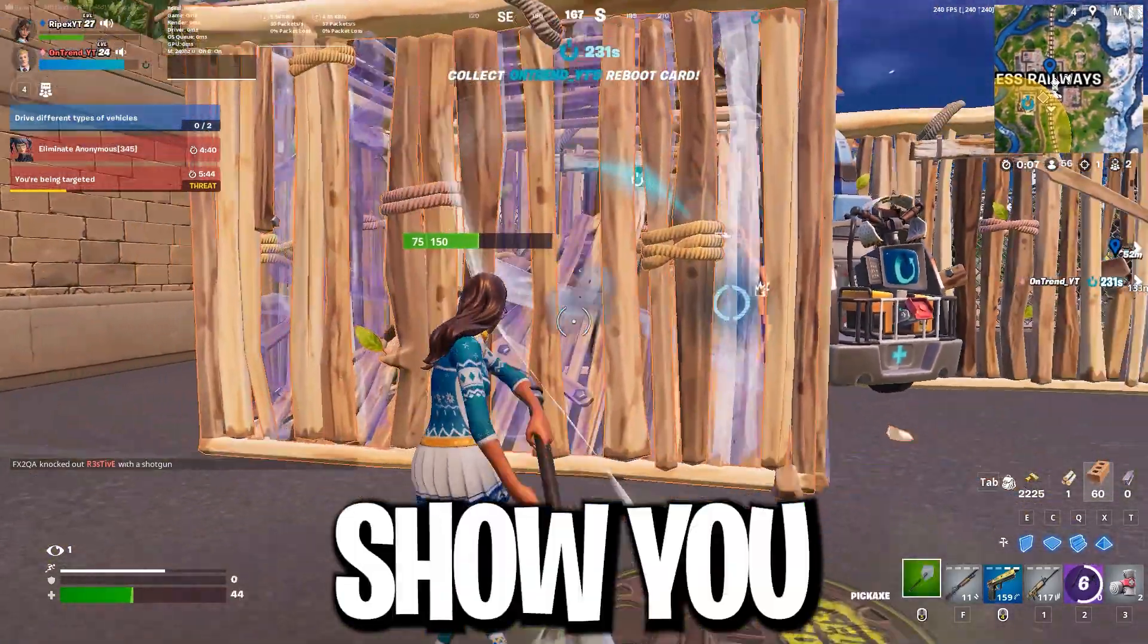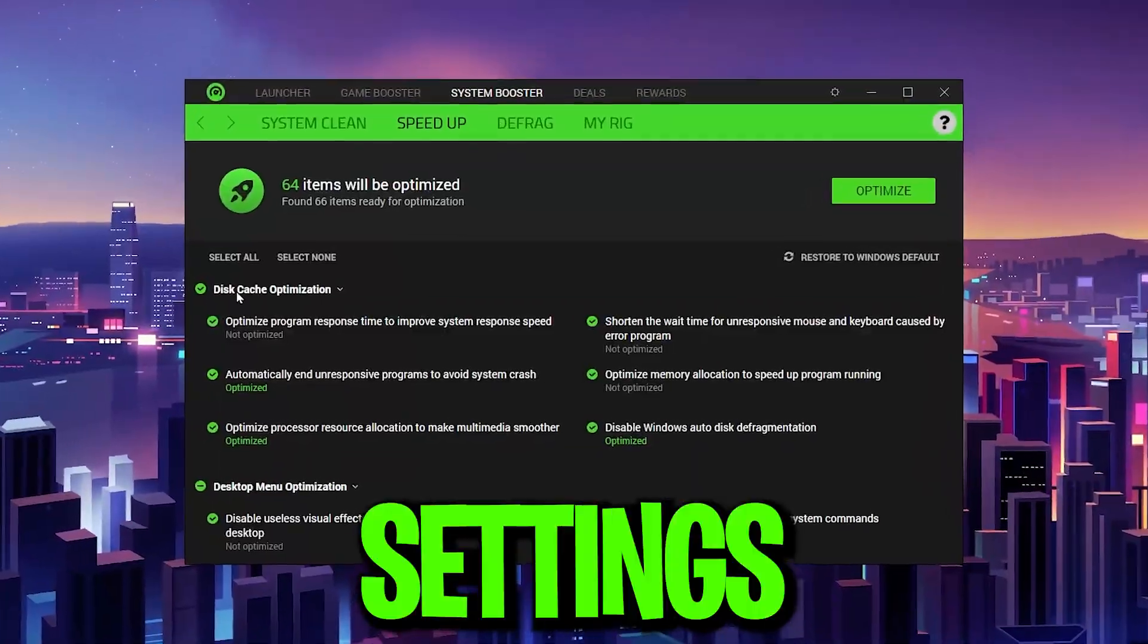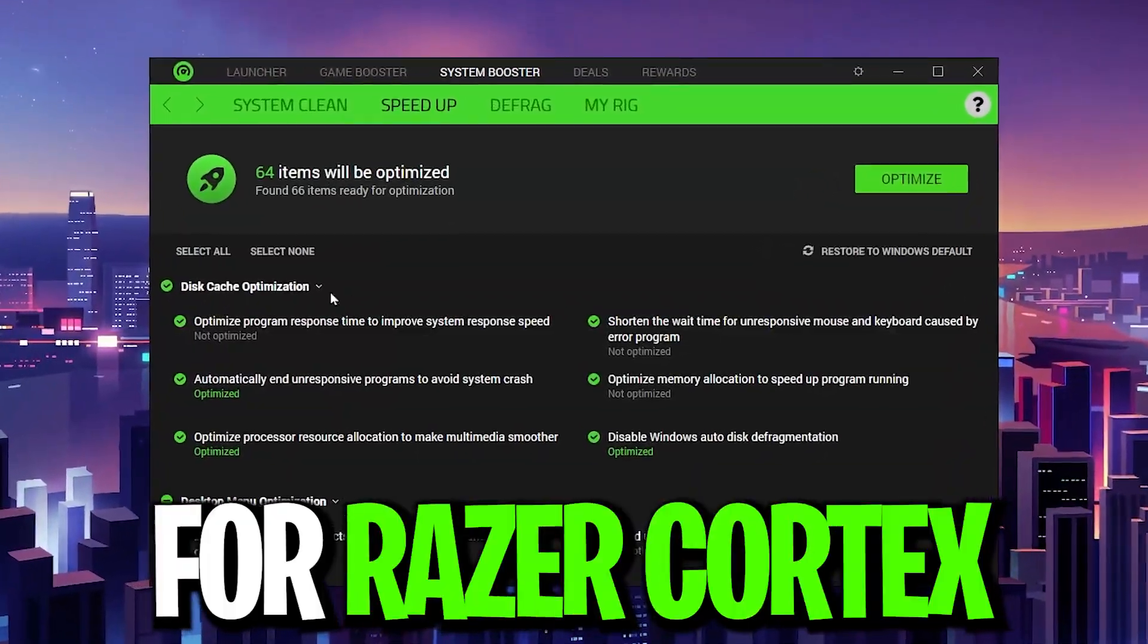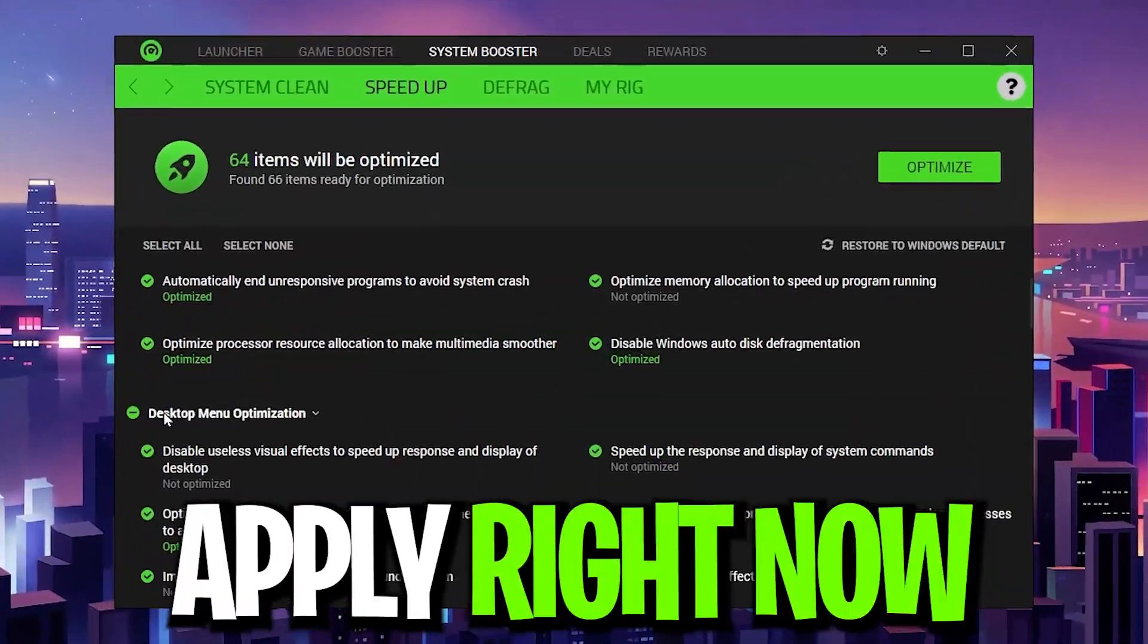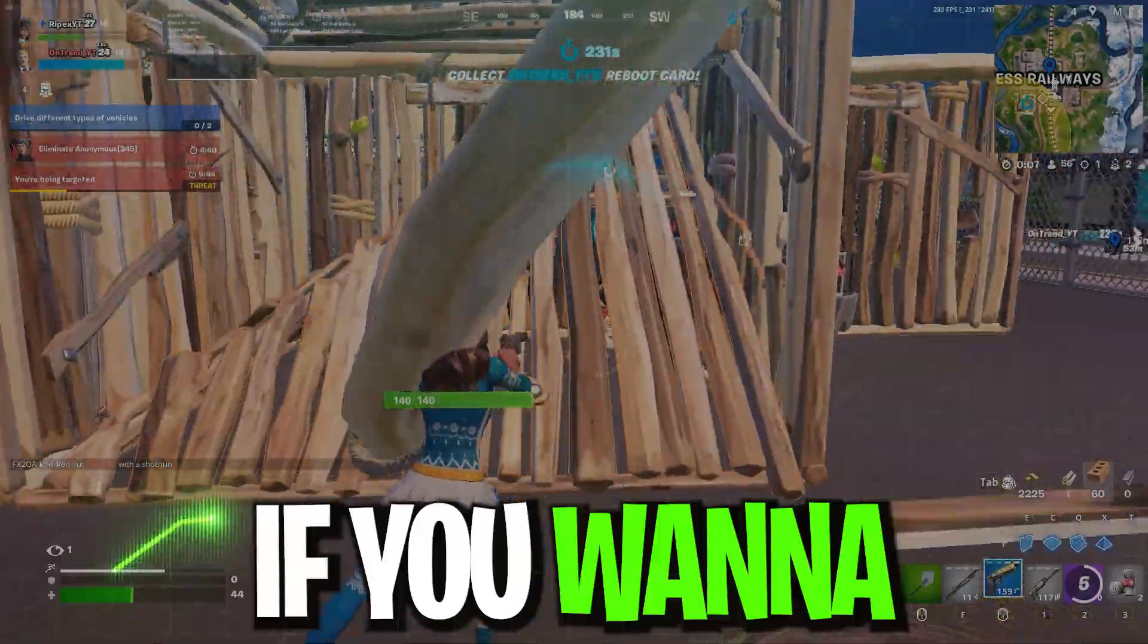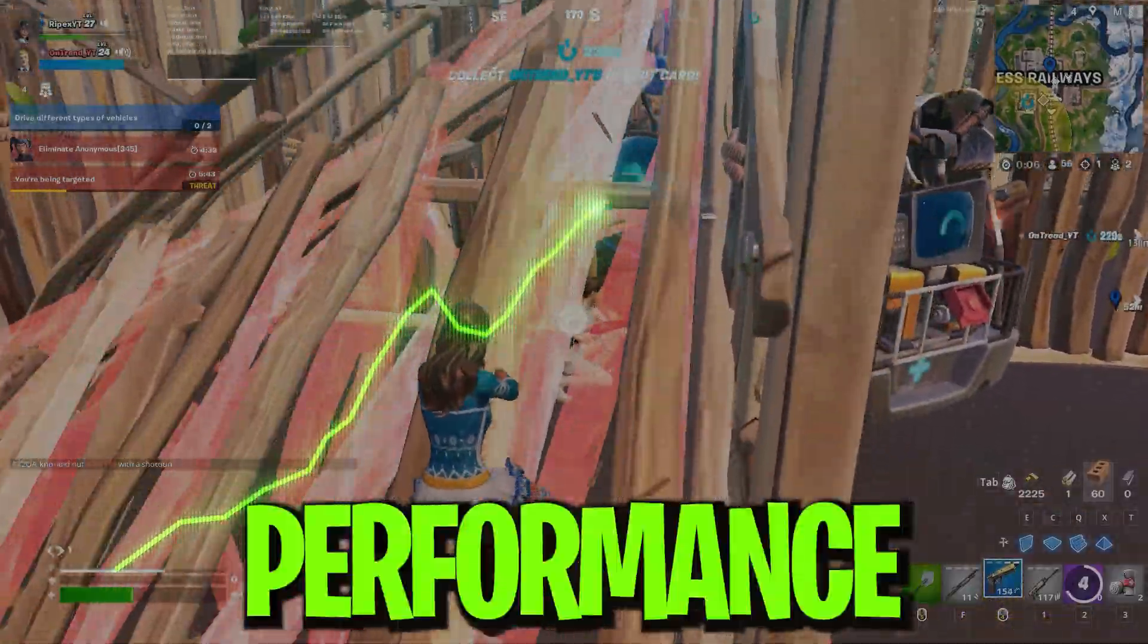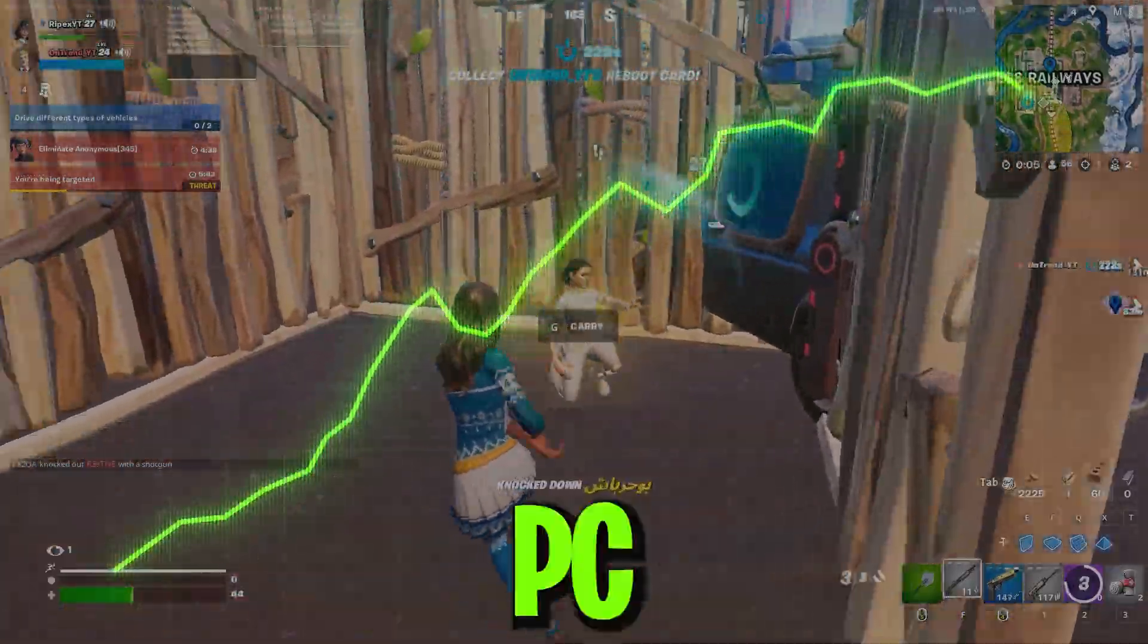In today's video, I'm going to show you the best settings for Razer Cortex you need to apply right now on your PC if you want to get more performance out of your PC.